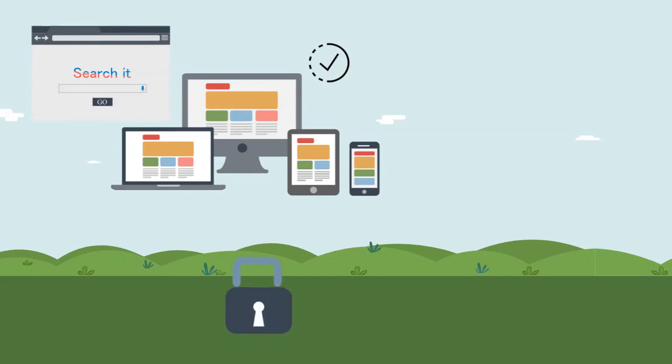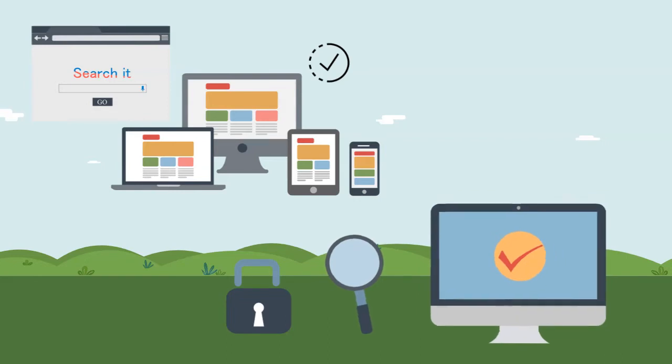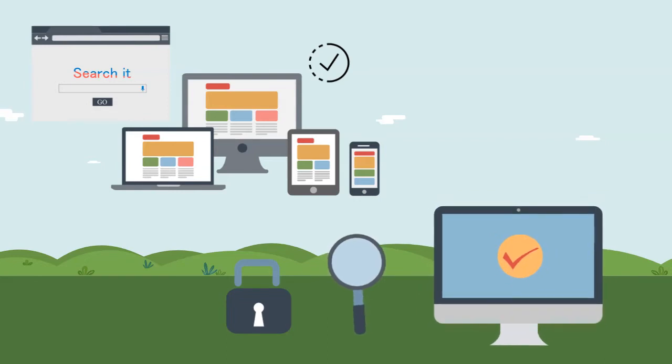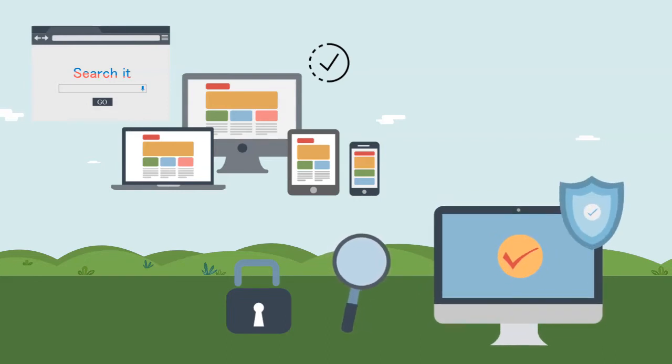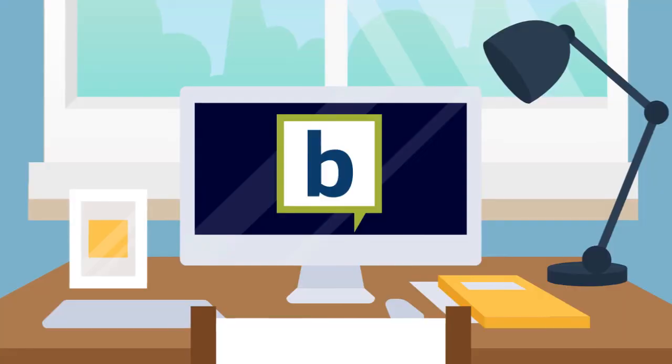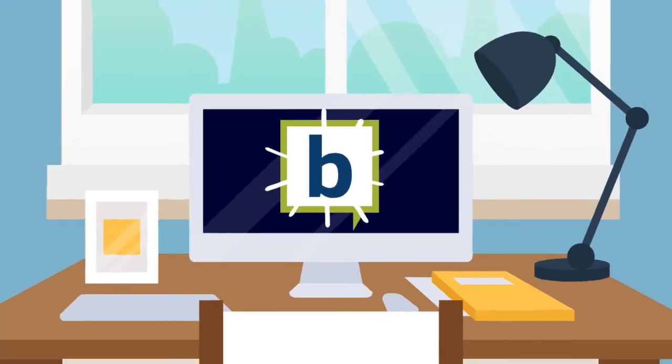We also secure your site with SSL, perform daily malware scans, include a robust firewall, and perform regular backups to ensure your site is protected. Your website is important.